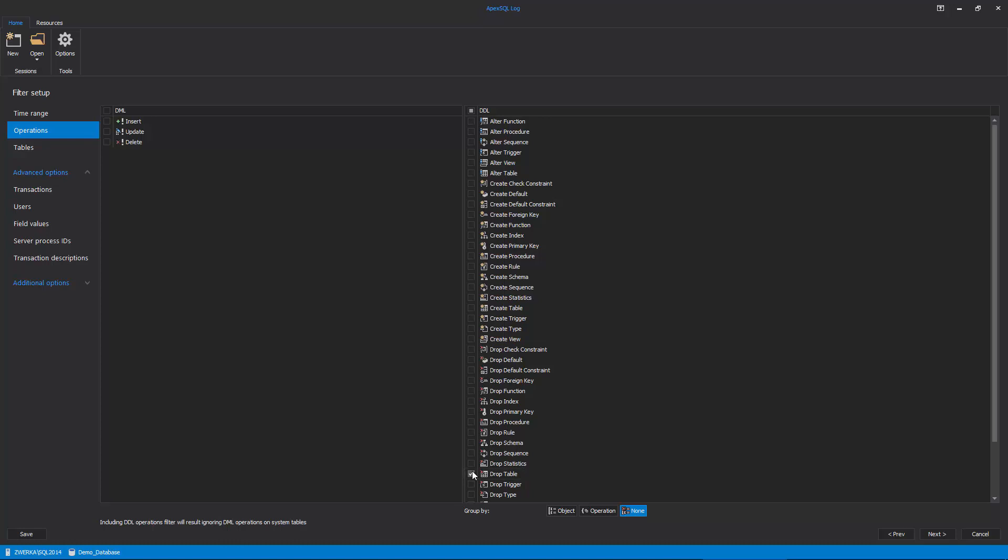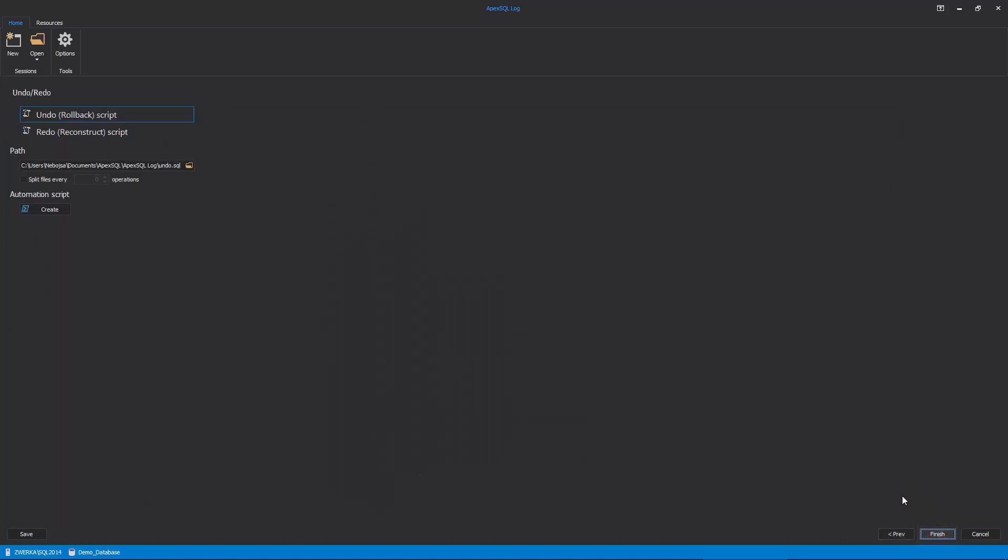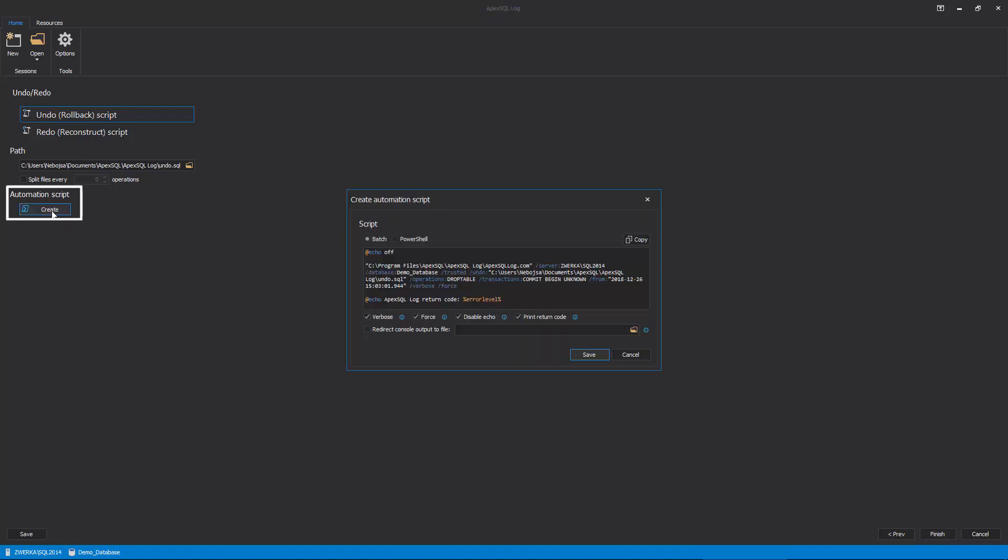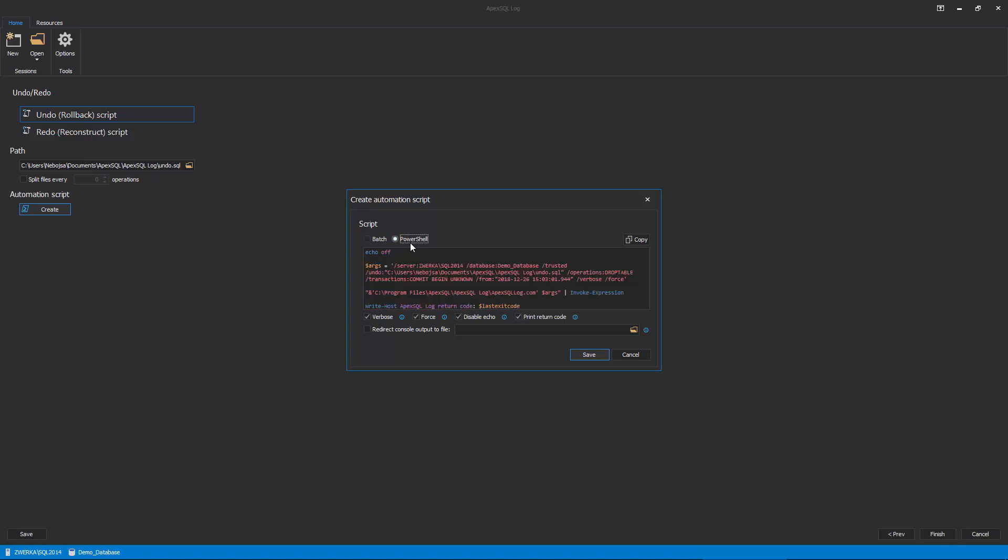Once all of the filters are in place, we can advance to the final step of the session wizard, where the ApexSQL log has automatically chosen the Undo script as output. As an additional convenience, the batch script for command-line interface, which resembles session settings inputted by the user during the session wizard, is automatically created by ApexSQL log in case the user wants to schedule the recovery job or perform it via CLI.